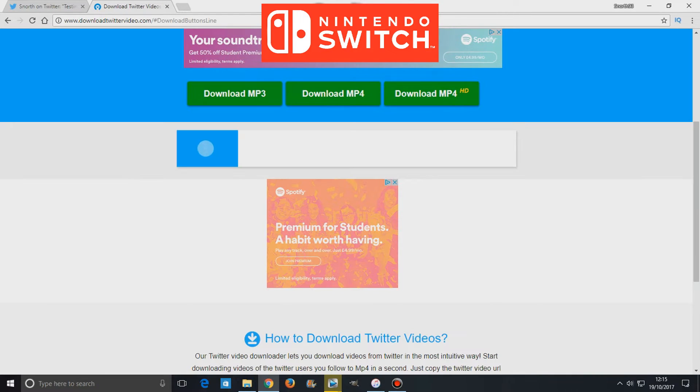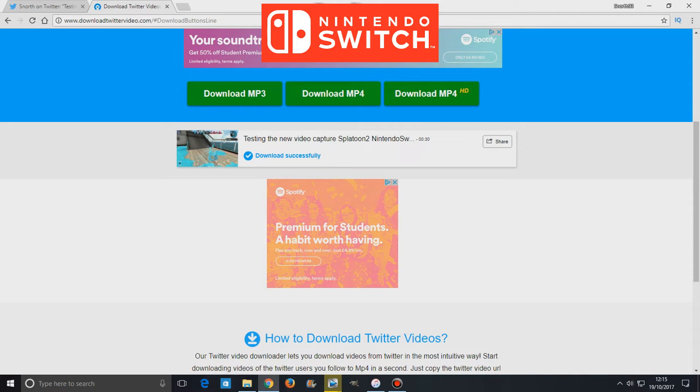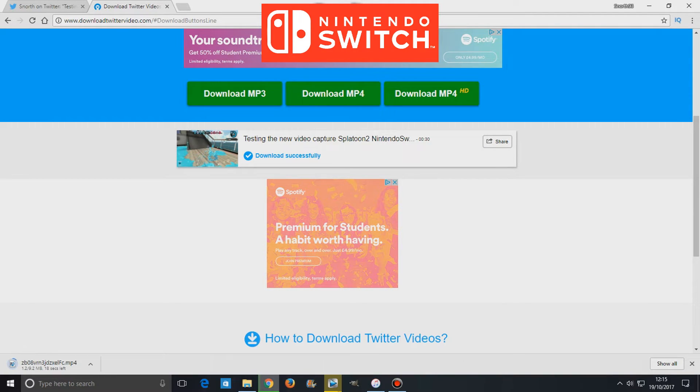Facebook and basically paste the link of that post onto a video converter or somewhere where you can paste it and you can download the video.